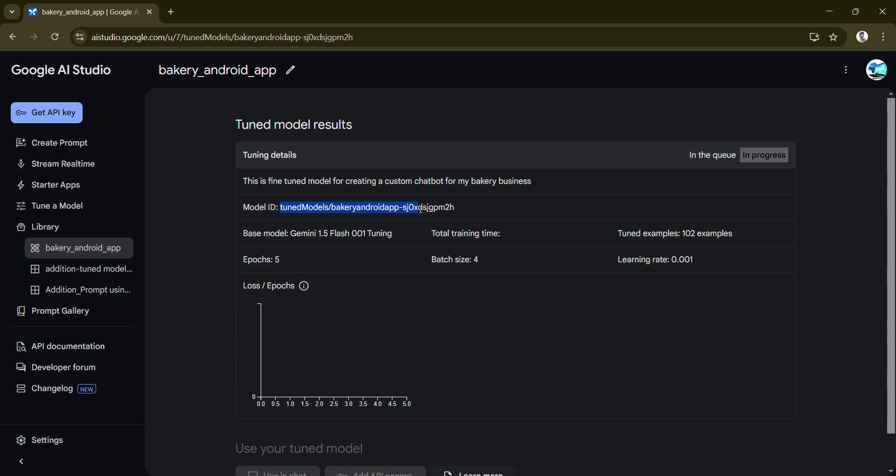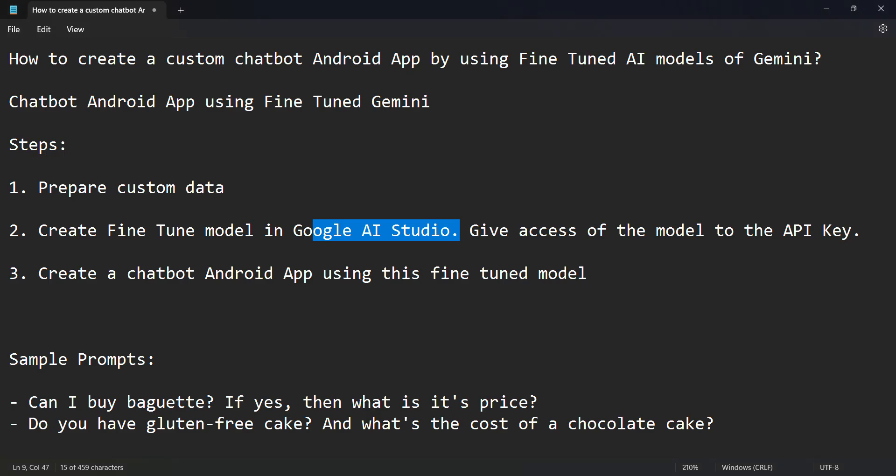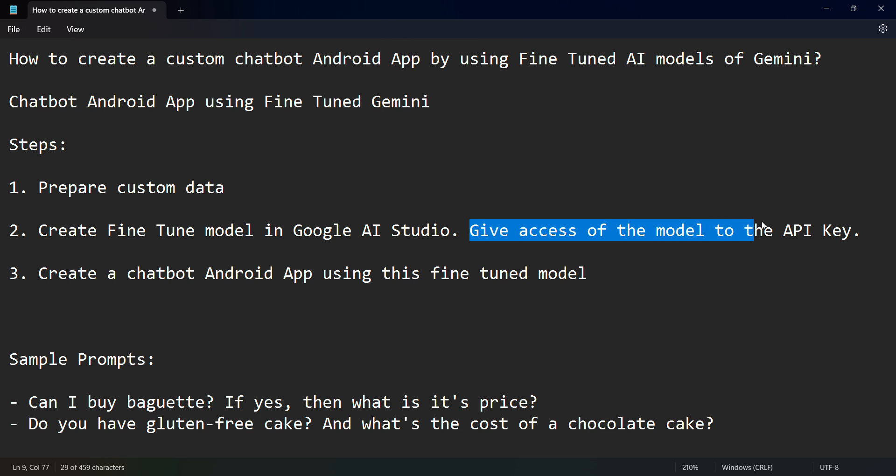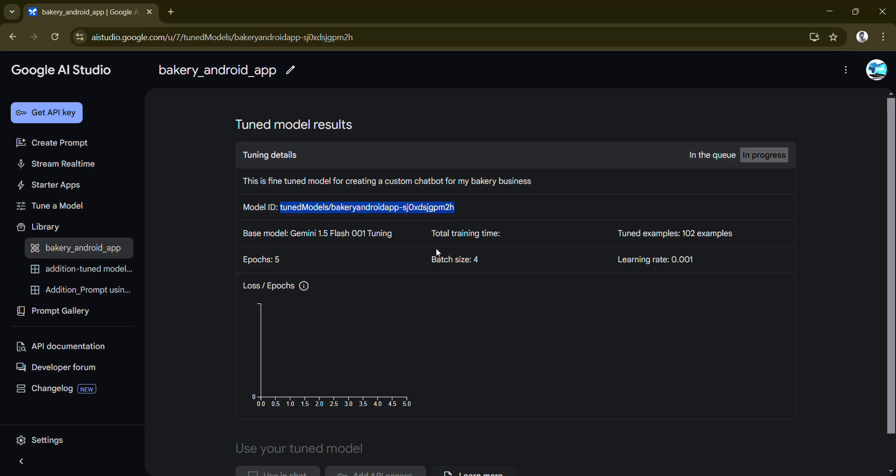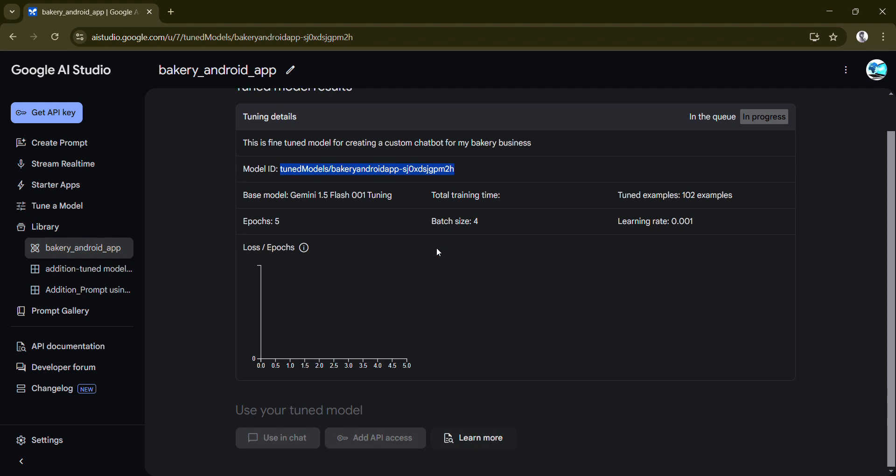This is the tuned model what we have to use in our Android code. The step is: give the access of the model to the API key. This step is important, don't miss this out. If you scroll below once this model is tuned it will give you this pop-up option where you can give access to your API keys.